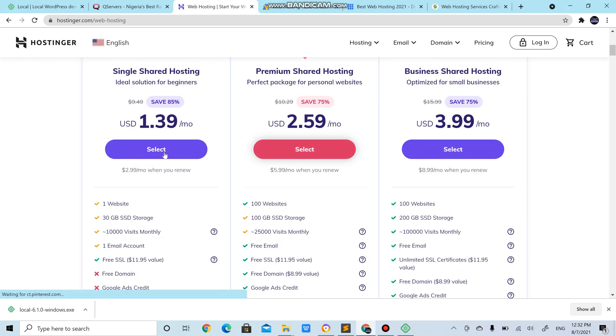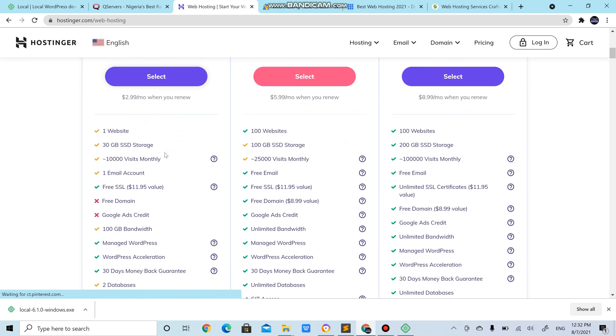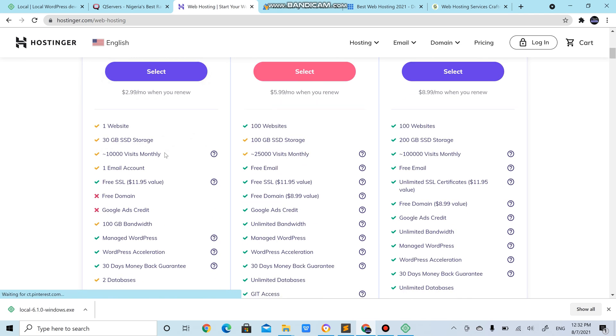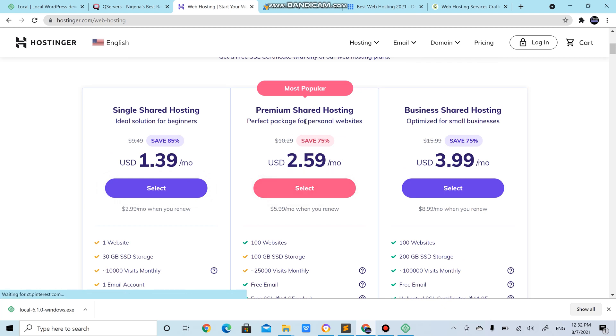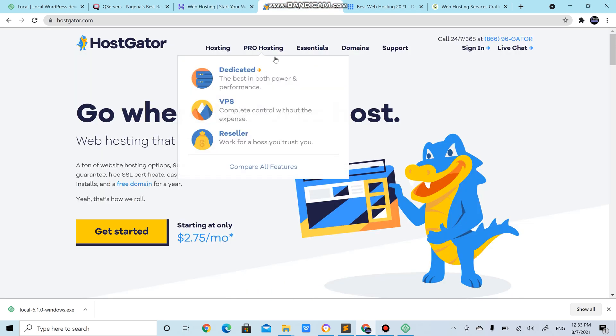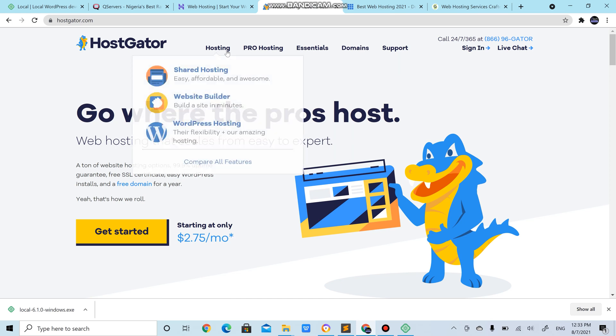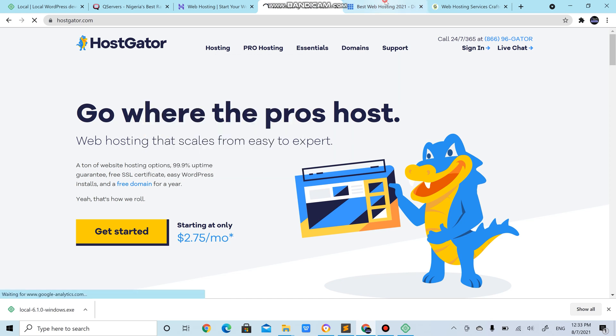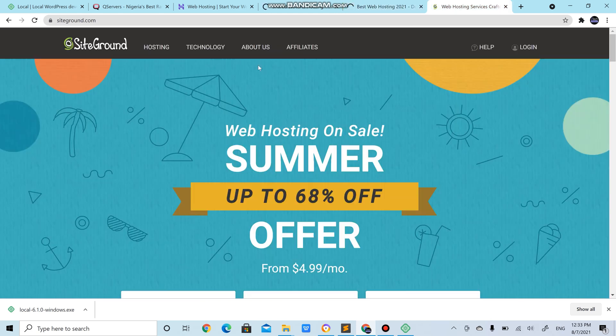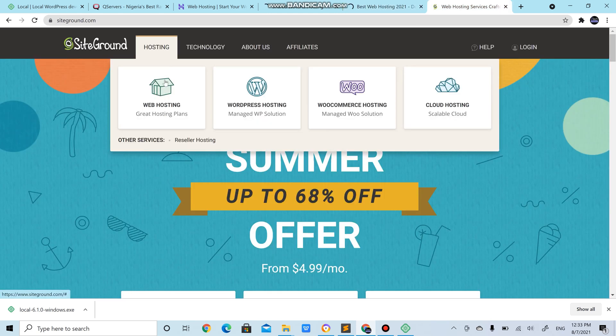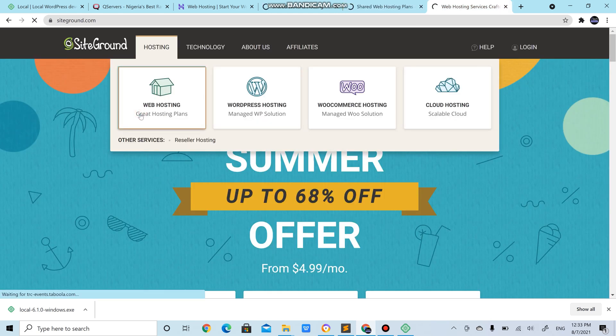You have premium shared hosting, you could host up to 100 websites, 100 gig SSD storage. If you are just doing it for test purpose or just one single website, you don't plan expanding the number of websites, you could start with this. But if you intend doing more websites as the time goes on, you should go for premium shared hosting or the business shared hosting. It's all about choice. Same thing with HostGator, you have different shared hosting. Bluehost also shared hosting, SiteGround also you have web hosting.